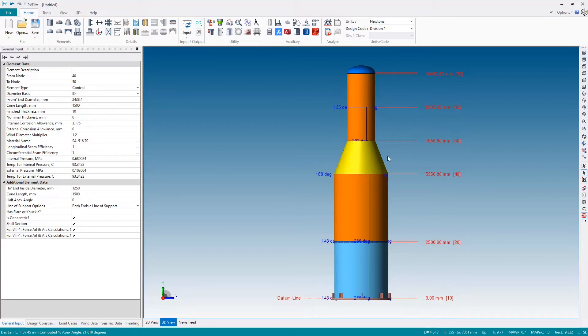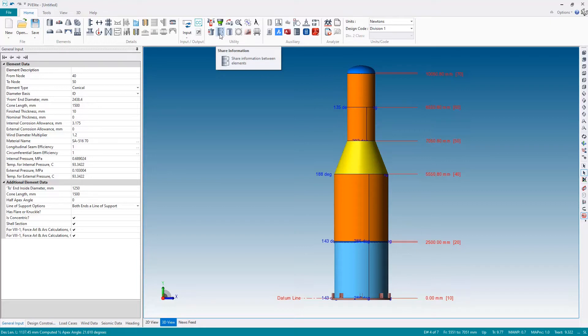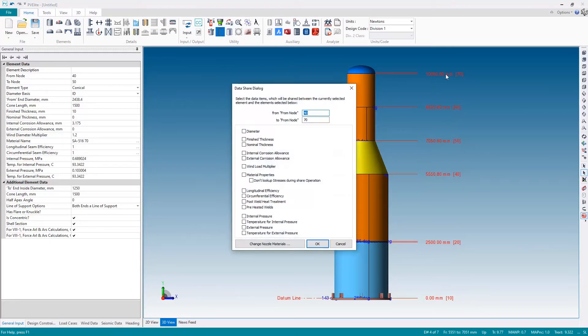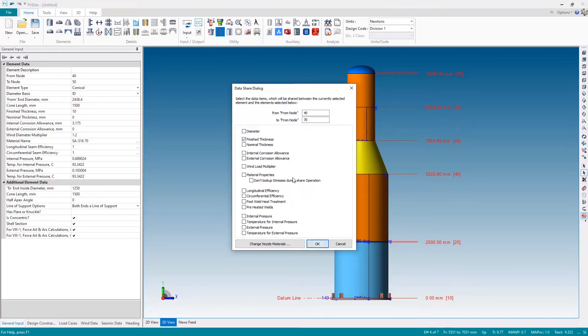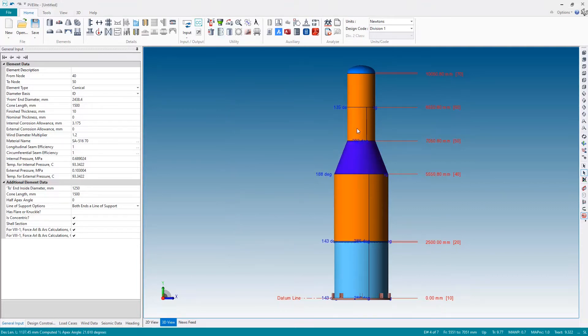Just like we had with propagating the element diameter, we can also share other properties as well. Selecting the cone, I'm going to this button here to share information. I can, using the node numbers indicated on the graphics here, 40, 50, 60, 70, I can share any properties that I like such as the finished thickness. You can share other properties as well just by checking the box. Thickness is the only one I'm interested in so I'm going to check the box and hit OK.